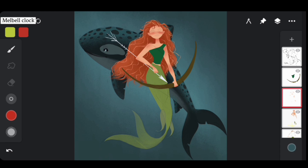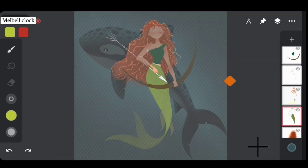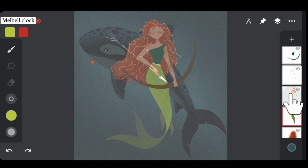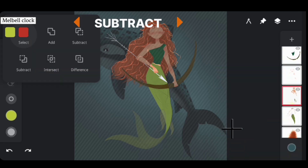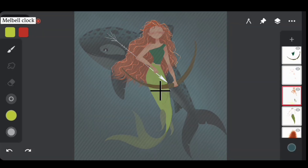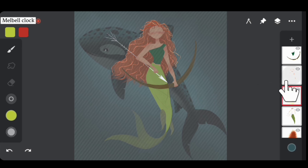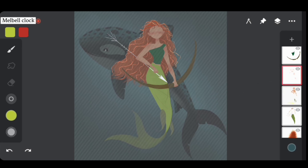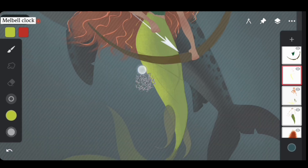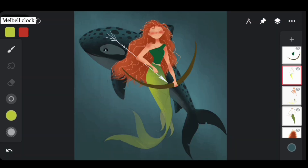Now it's time to add some shades to the tail. Select the tail layer — and as you can see, the hand is also selected, which we don't want. So navigate to the body layer, go to Select, and subtract the hand selection. Now only the tail is selected. Navigate to the shading layer and using the Fiber Shader brush, add a lighter shade to one side of the tail. And we are done with the tail and body shading.